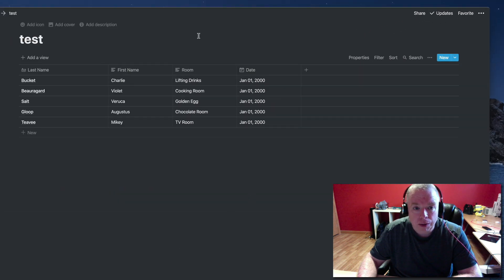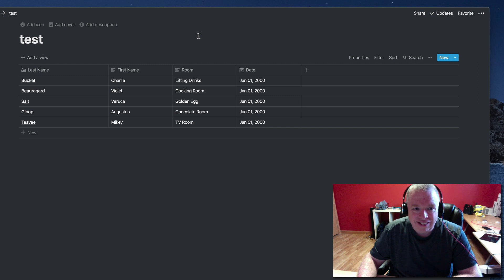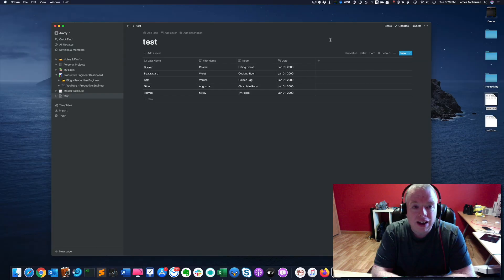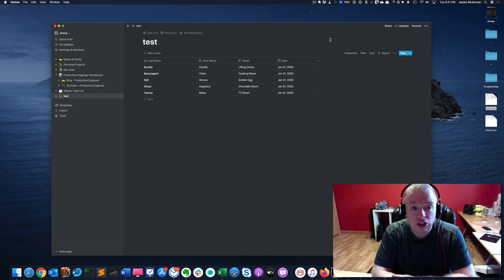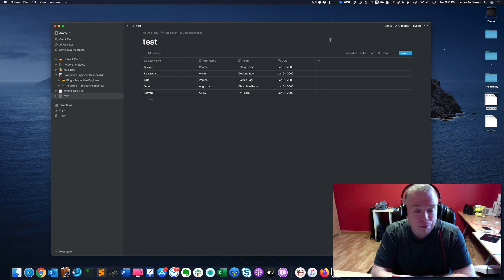So that's how you import a CSV file into a Notion page. Okay. Now we're going to cover how to append a CSV files content into an existing Notion table. So sometimes you're working in your favorite spreadsheet app, whether it's Excel, Google Sheets, Numbers,